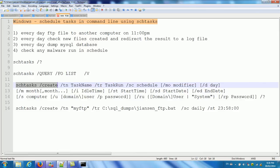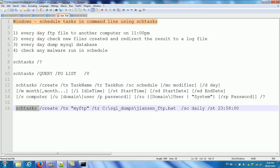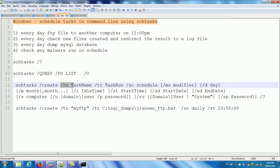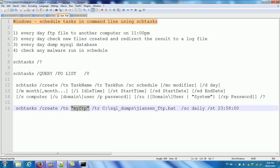So how do I run this one? So I go back here. Schedule. Create. Create. Schedule. Here. TN. Means you need. After TN. You need to test. Name. Define. It's called my FTP. TR. Means the command you want to run.